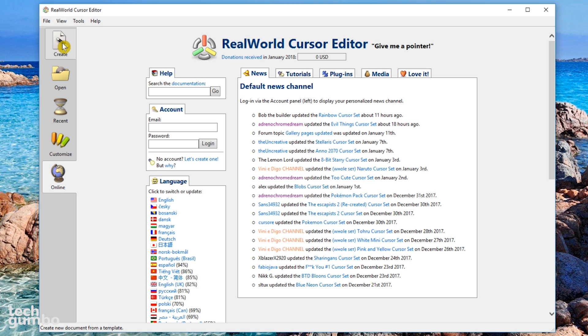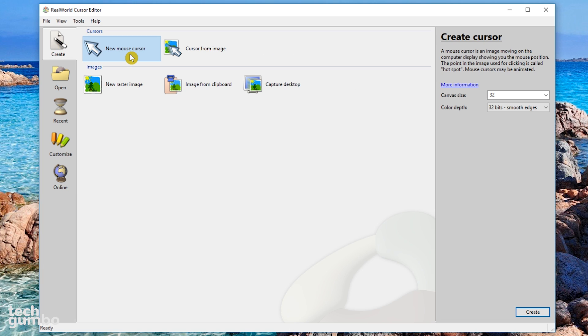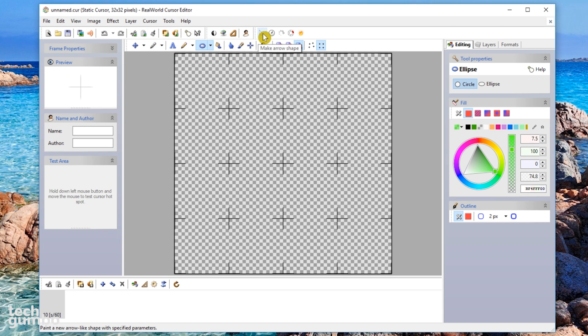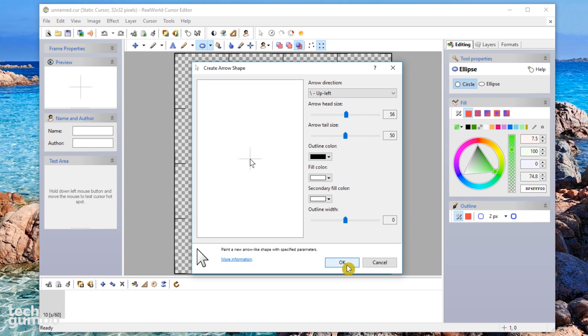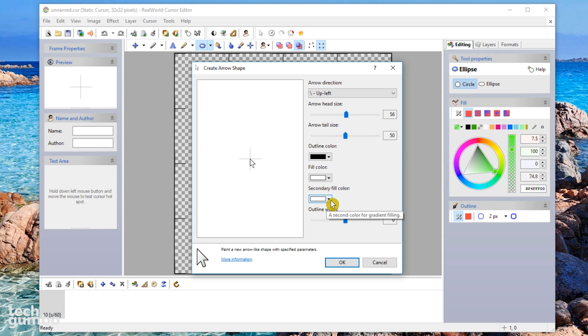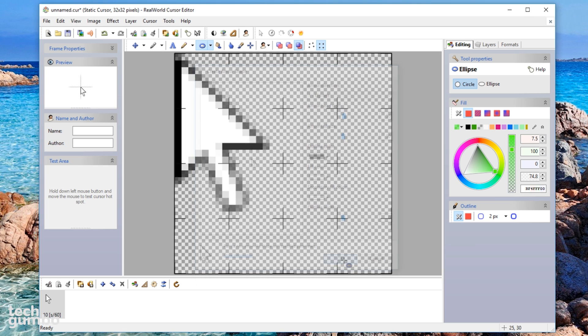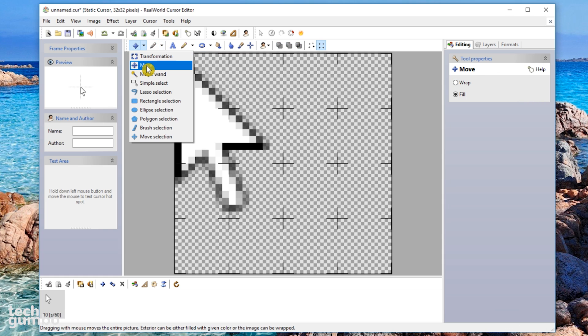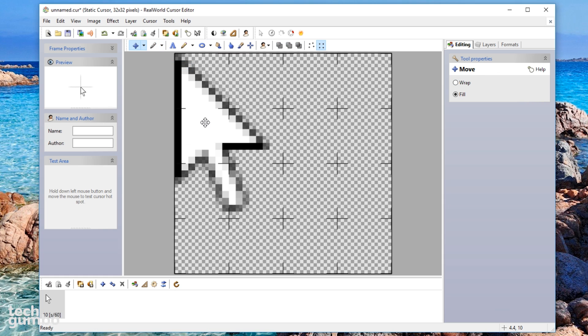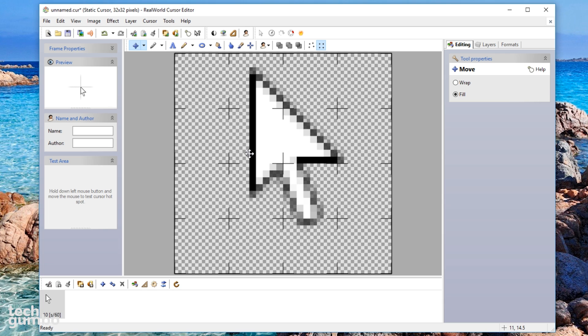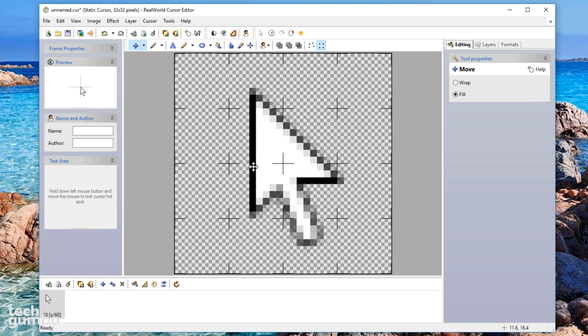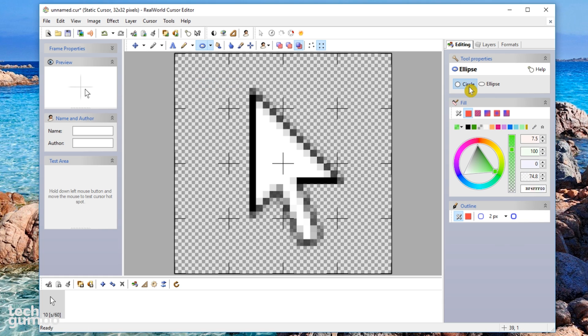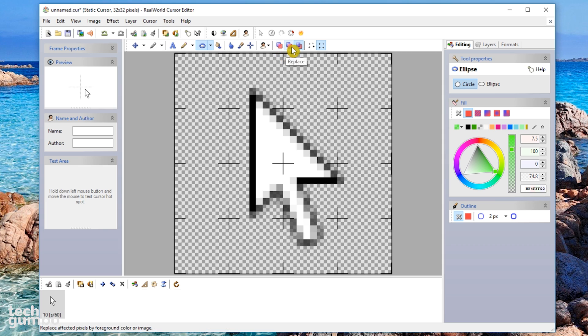In the left pane, click on Create. Then double-click on New Mouse Cursor. Select Make Arrow Shape. You can change the arrow head or tail size if you want. Make sure Outline Color is black and the Fill and Secondary Color is white. Leave the Outline Width at 0. Select OK. Select the far left drop-down arrow and select Move. Click and drag the pointer to the center and then let go. Next to the circle, you'll see another drop-down arrow. Select it. Then select Ellipse. In the right pane, you have two options, Circle or Ellipse. Make sure Circle is selected. Back in the toolbar, you'll see three double boxes. Make sure that Paint Under is the one that's selected.